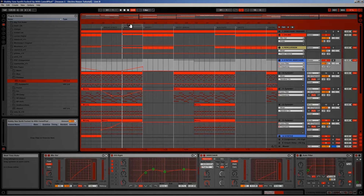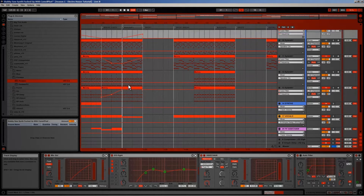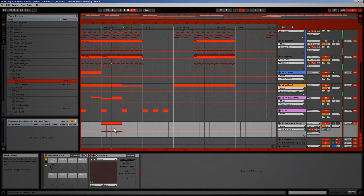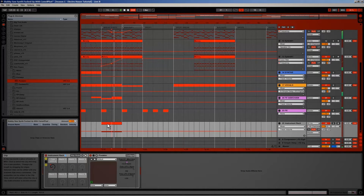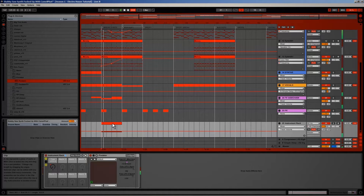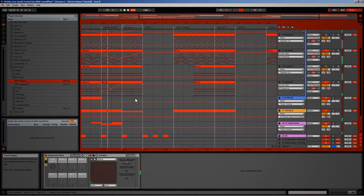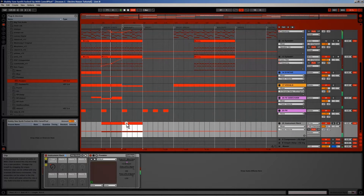Maybe it would be cool to have the buildup play two times, also during the first break part. But now I hear it, I actually think that the pretty quiet breakdown before the buildup adds more emotion to the track. So let's go with one buildup.